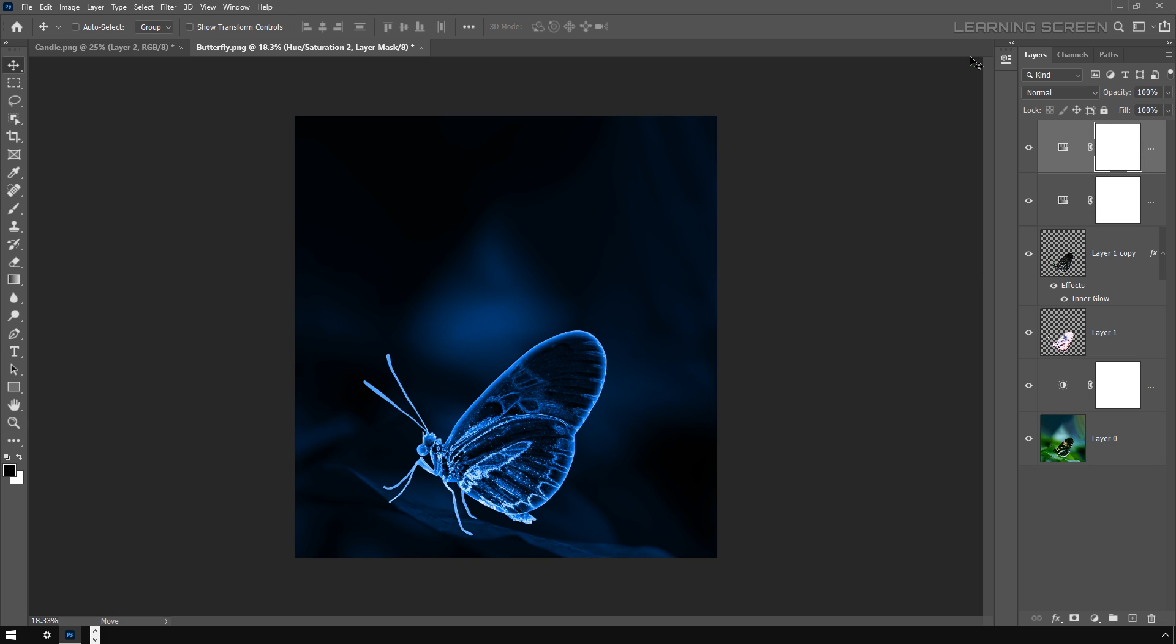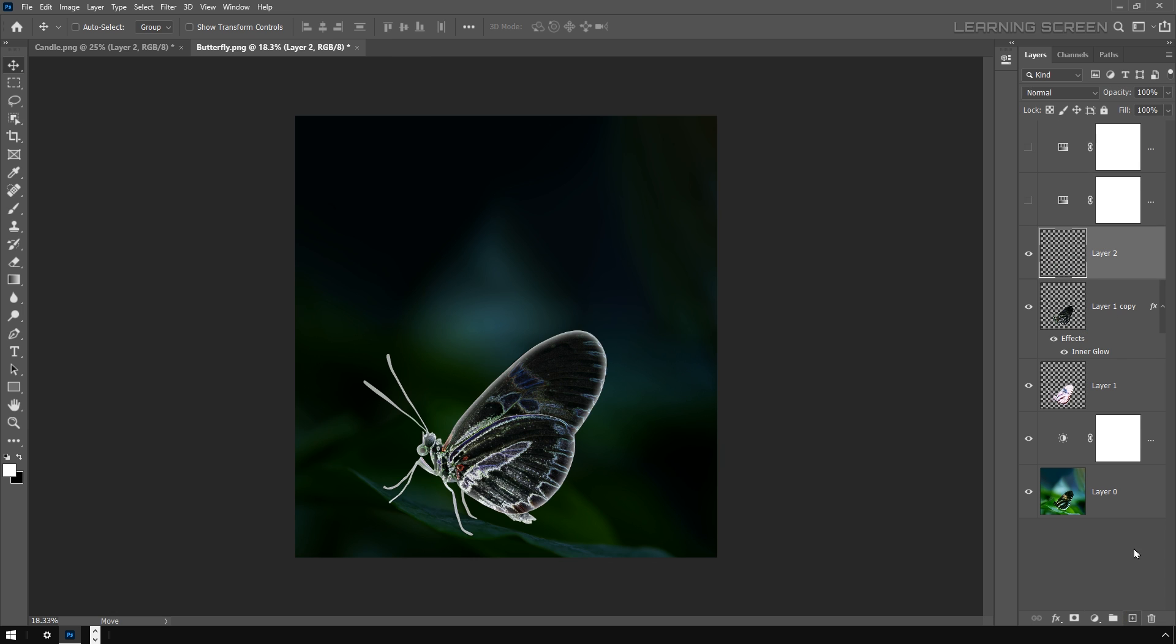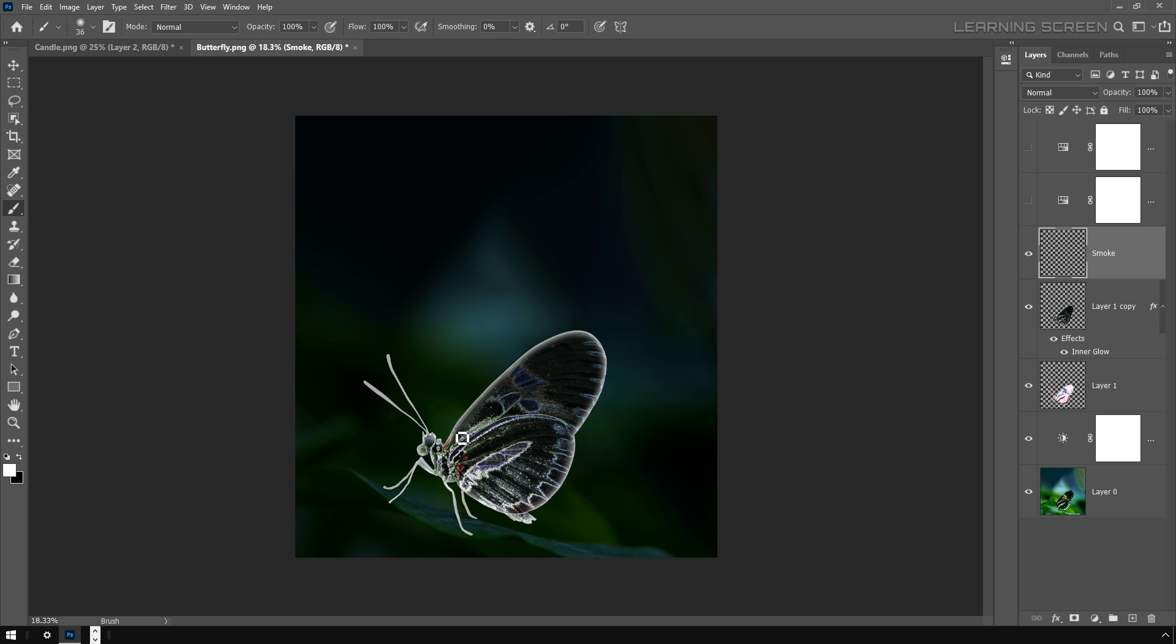We added a glowing effect and color to the butterfly. Now it's time to create a smoke effect. For now I'm going to hide these two adjustment layers and create a new blank layer on top of this butterfly image. I'm going to rename it and call it Smoke. Now take the brush tool and start drawing some simple lines like this. This is going to be our baseline for our smoke effect.